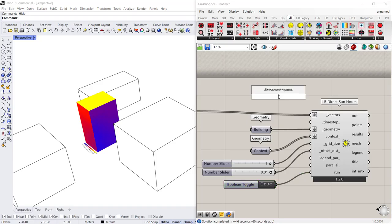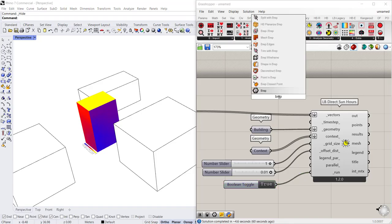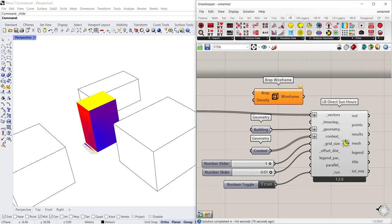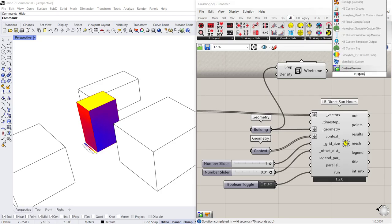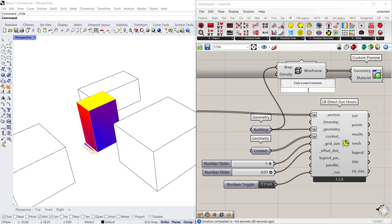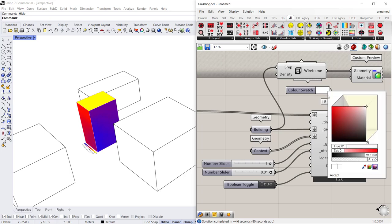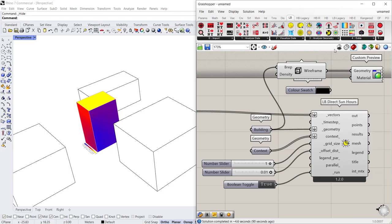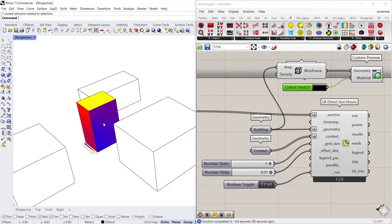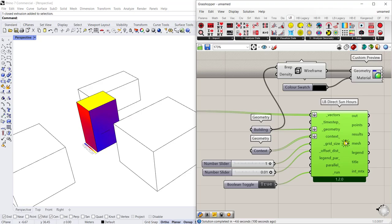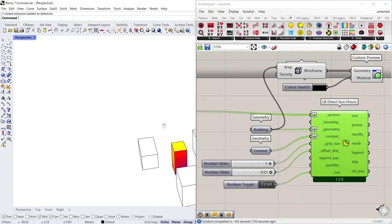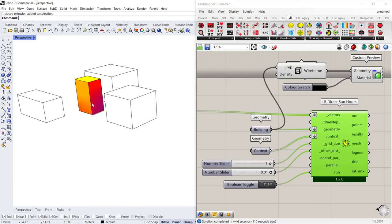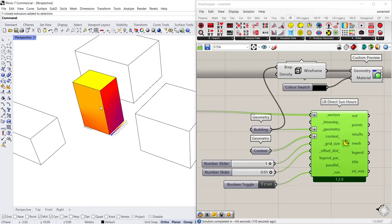And then what you might want to do is actually use the BREP wireframe command. So BREP wireframe, you can connect the geometry to it and it will create a wireframe which will require a custom preview to make sure that that outline is actually red and not pink. So we'll add a color swatch that is set to black and connect that there. This way even though the geometry is physically turned off in Rhino you can mimic the outline in grasshopper and have your daylight hours component false color those surfaces, and this way you can get a really clean image of your geometry.